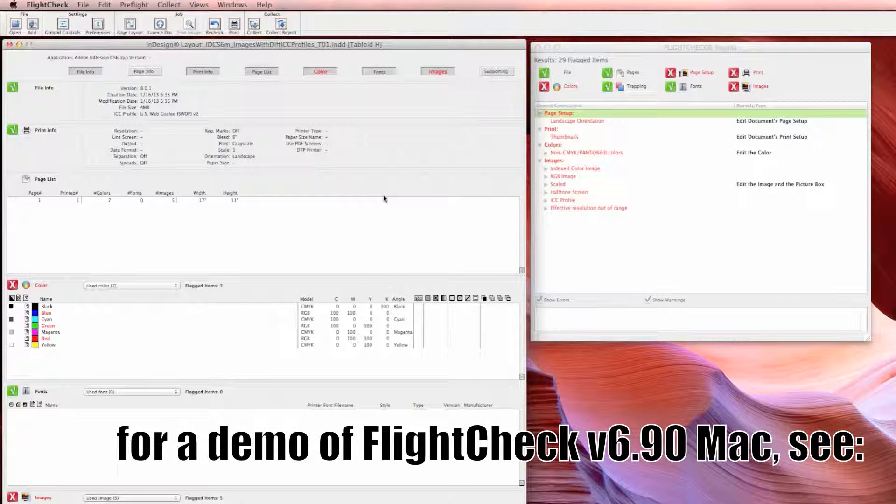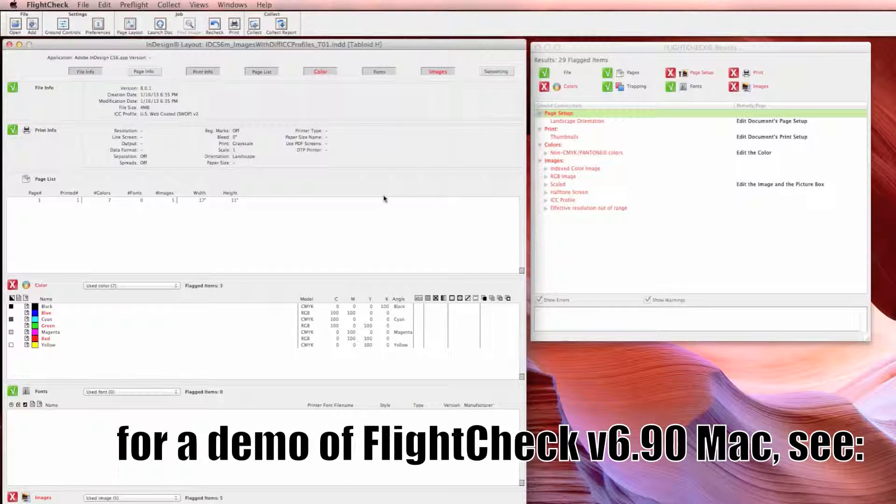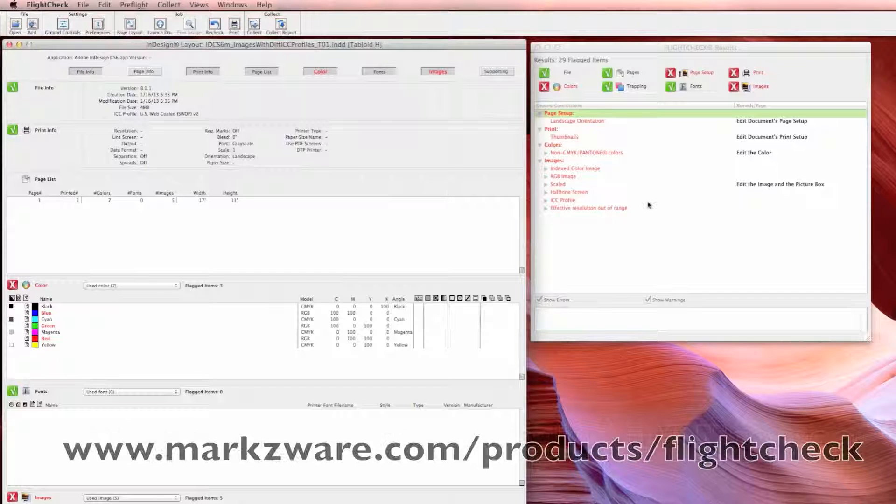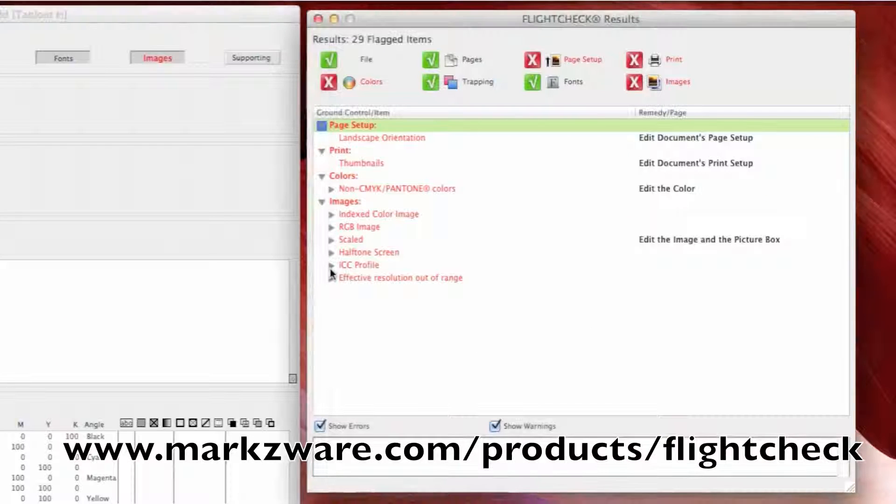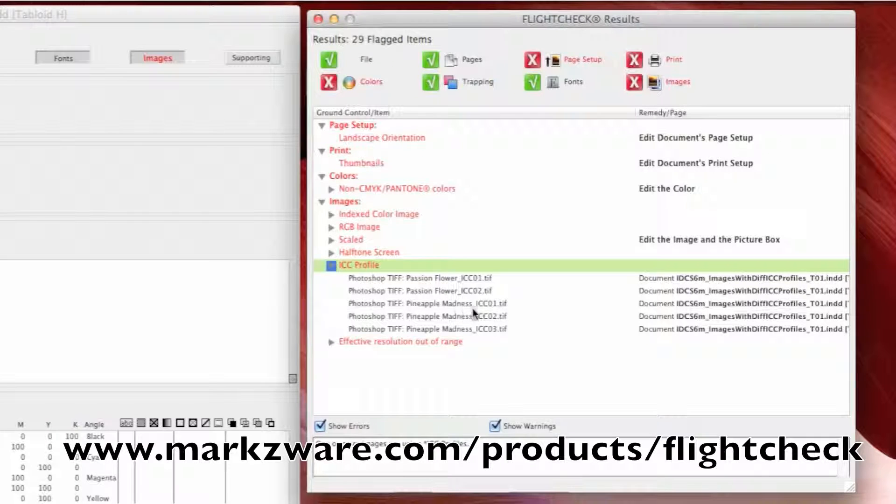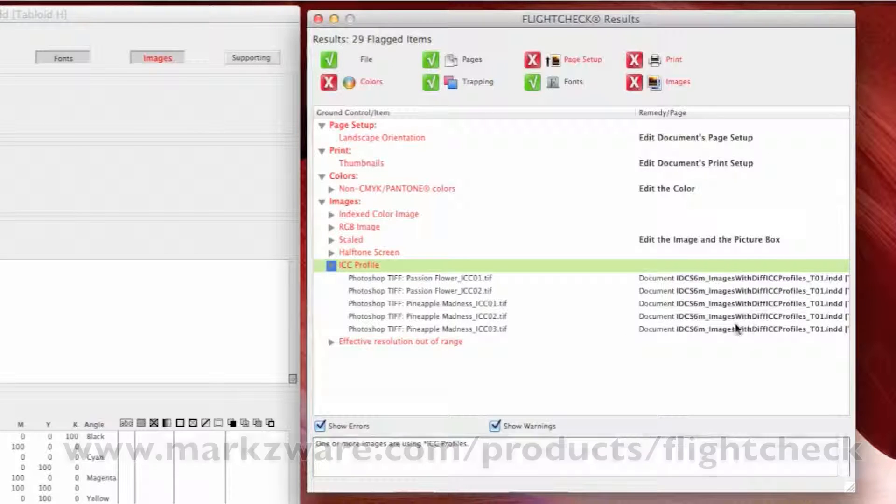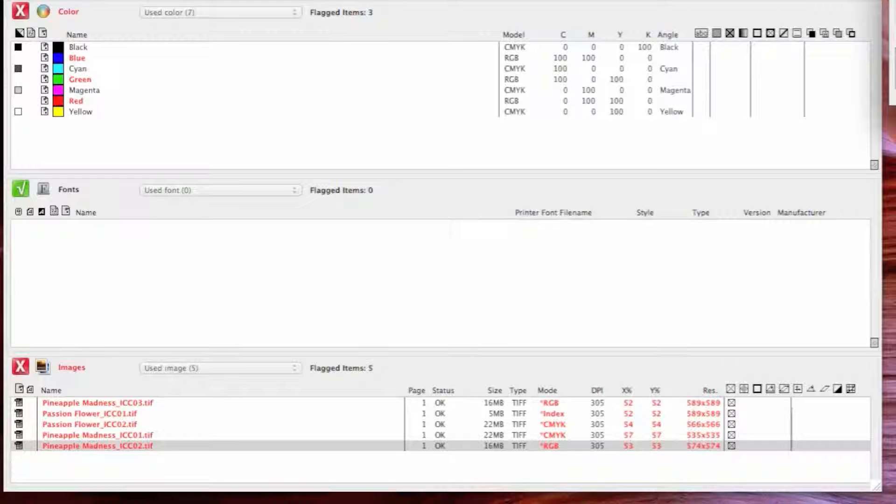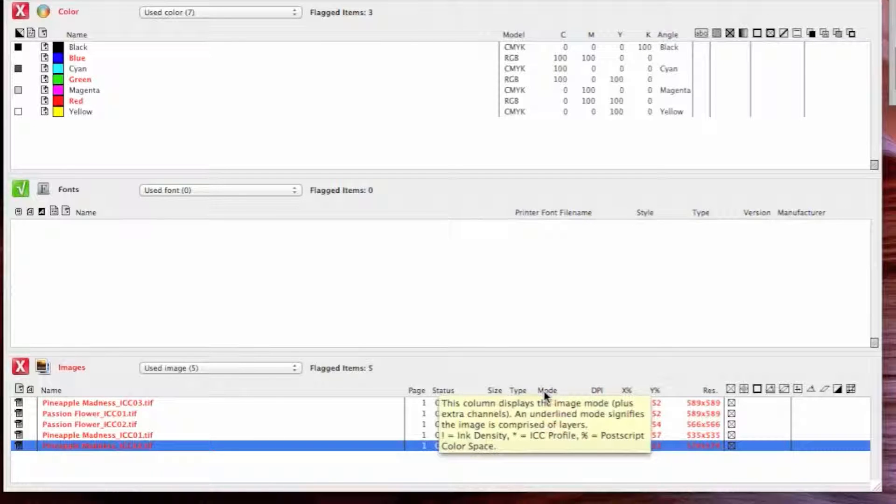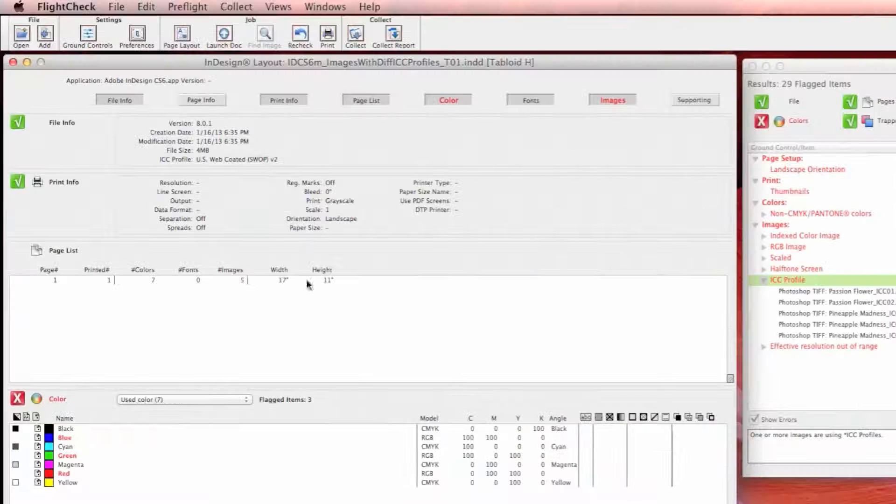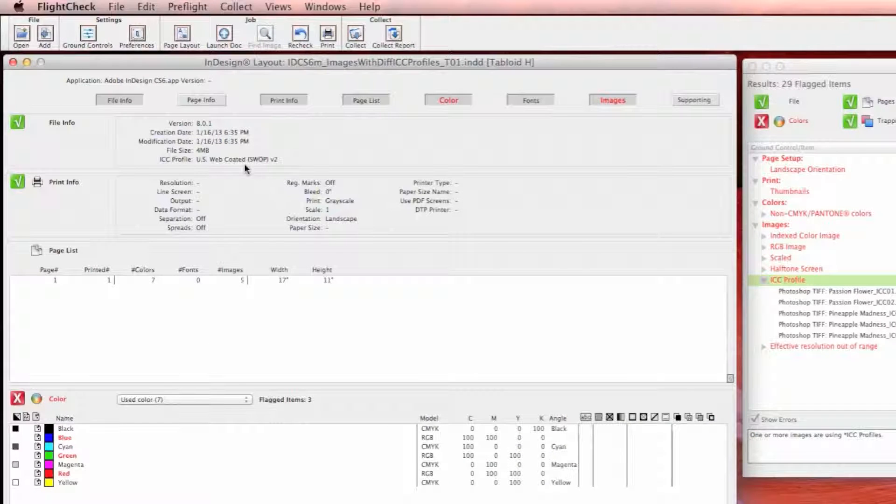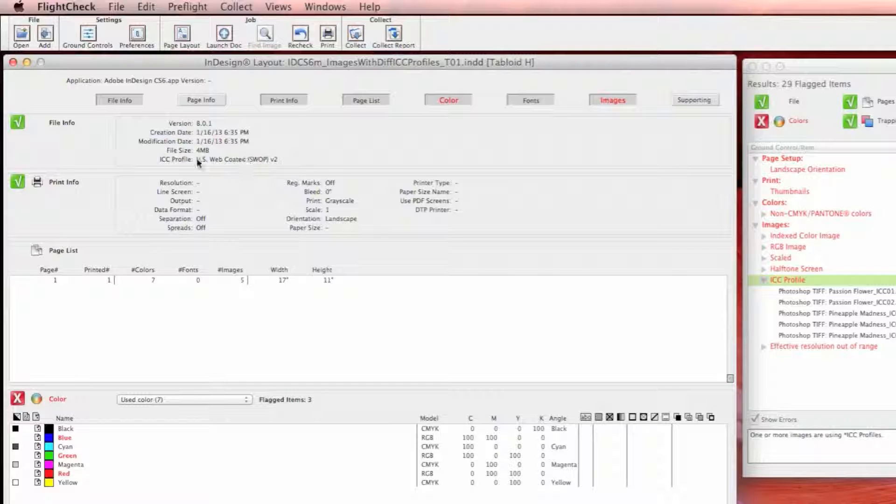You can see the ICC profile, though it's not real straightforward here. It's flagging the images and telling you what image has an ICC profile. In this mode column, if you see an asterisk next to that, the asterisk means it has an ICC profile.